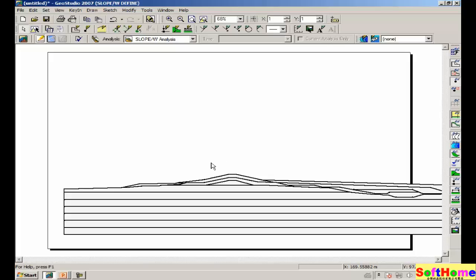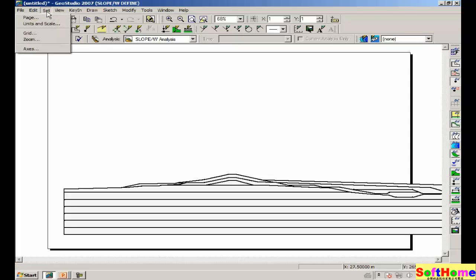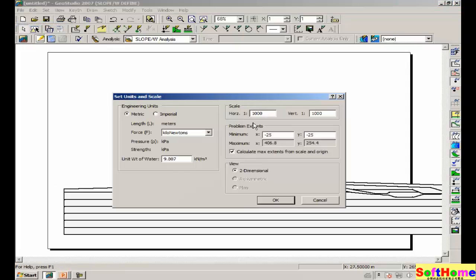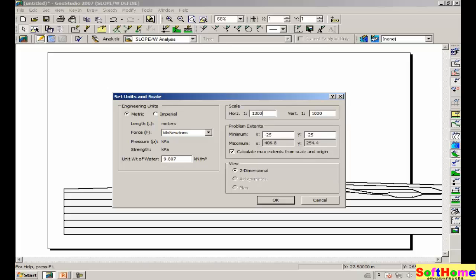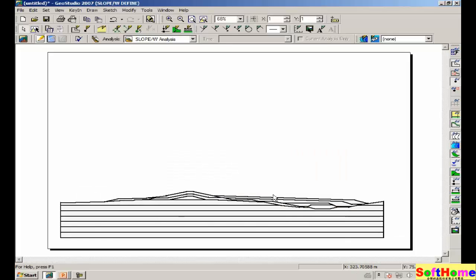We see that all of the regions that have been imported do not fall onto our 17 by 11 piece of paper. So we will now have to manually go and alter the scale. Set units and scale. Let's try a scale of 1 to 1300. Same scale in both directions. Now we see that all of the regions fit onto the piece of paper.